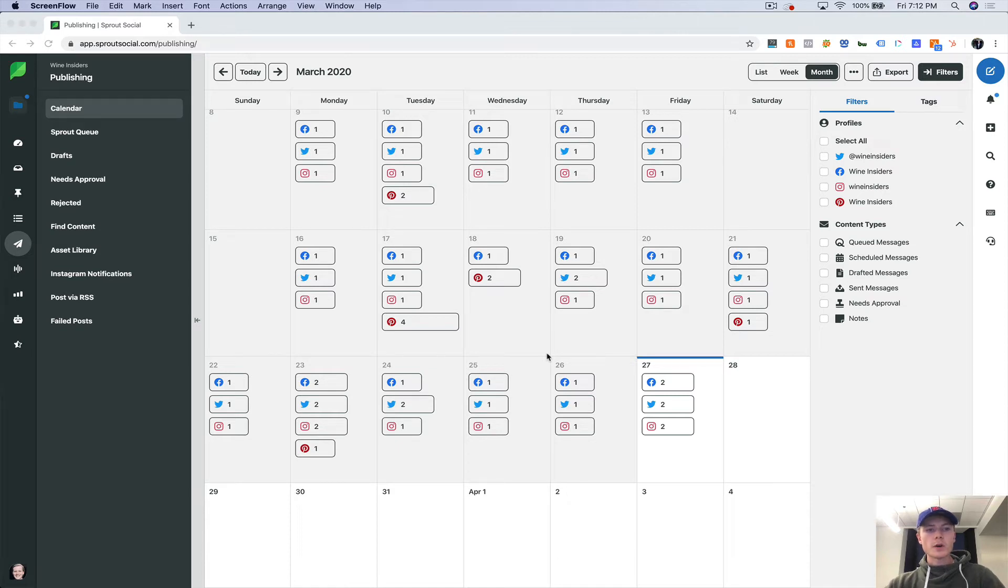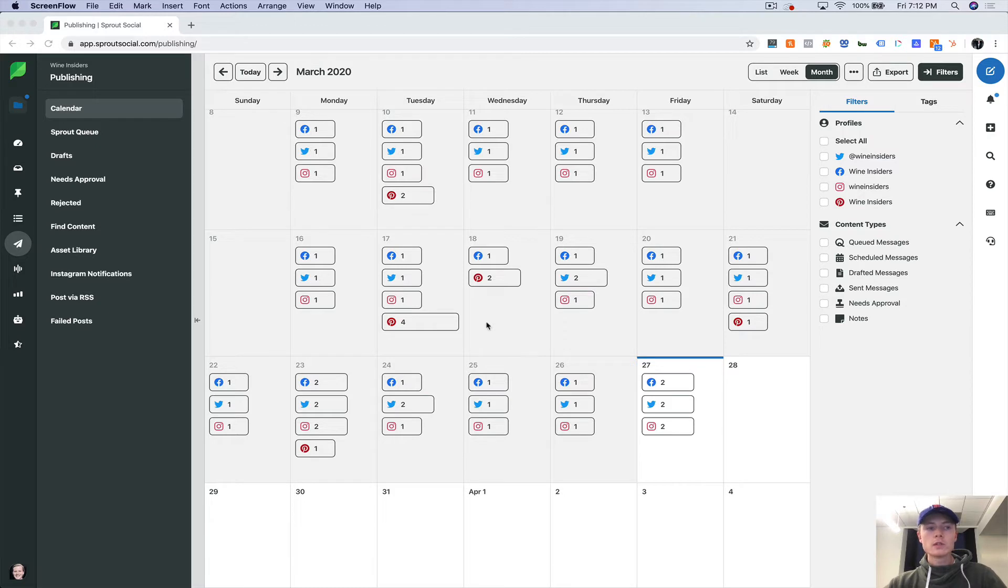Hey guys, it's Brandon from Electric Marketing, and today we're going to be going through Sprout Social's publishing tool.